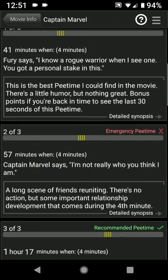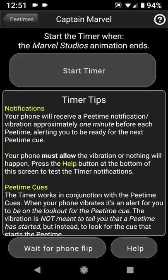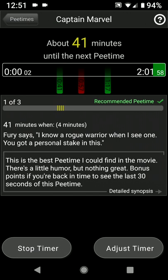But a better way to use the app is to scroll back up here and hit the timer button. Here you start the timer at the beginning of the movie — specifically in this case when the Marvel Studios animation ends. Press the button and it begins counting down to the first P time. Now you can sit back, relax, enjoy the movie, and you'll get a little vibration notification about one minute before the P time cue to be ready that it's coming up shortly.